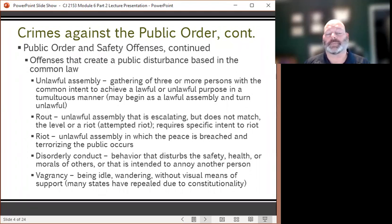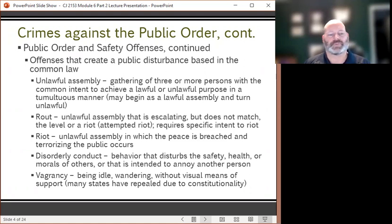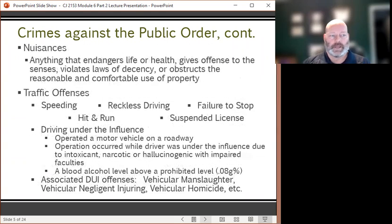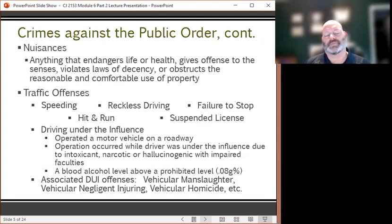A riot is an unlawful assembly in which the peace is breached and terrorizing of the public occurs. Disorderly conduct is another common law offense in which behavior that disturbs the safety, health, or morals of others is undertaken with the intent to annoy another person. Vagrancy means to be idle, to wander without any visible means of support, and many states have repealed vagrancy laws due to constitutionality concerns. Nuisances are anything that endangers life or health, gives offense to the senses, violates laws of decency, or obstructs the reasonable and comfortable use of property.